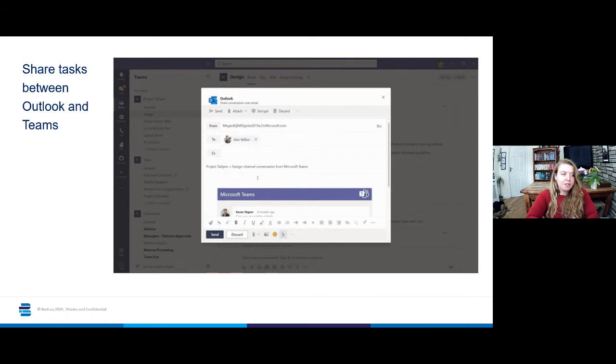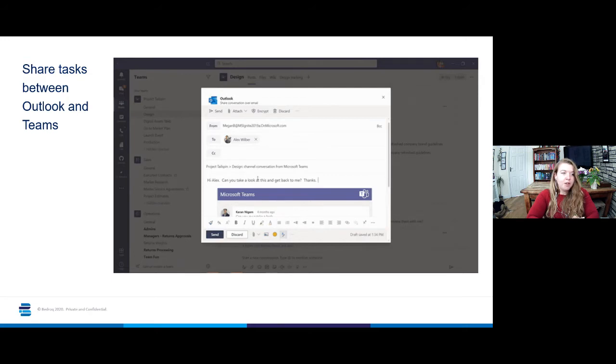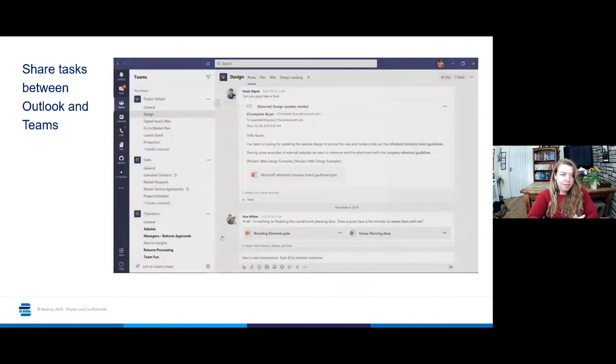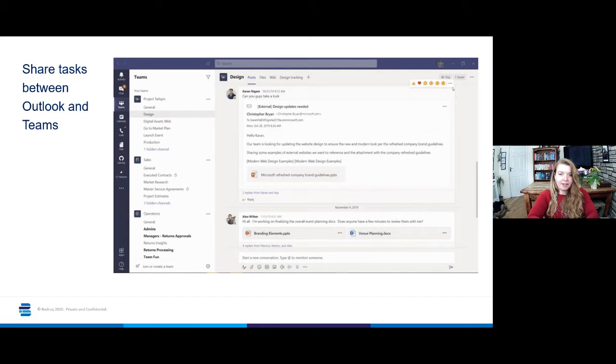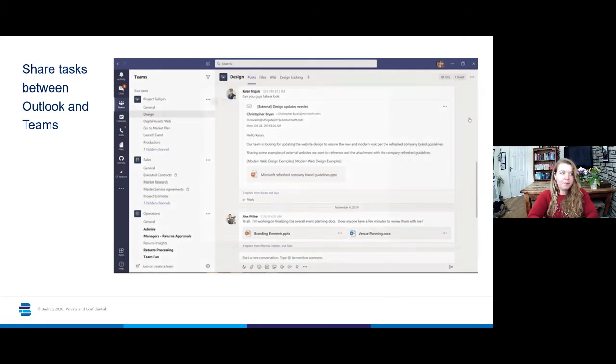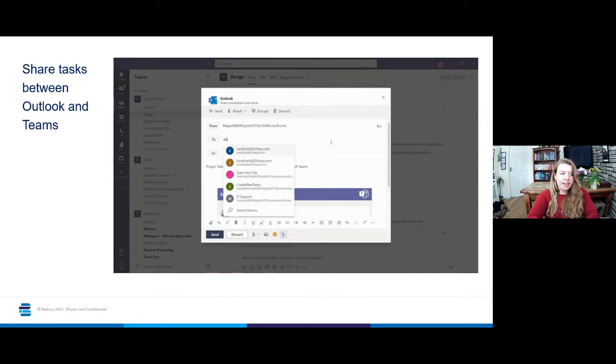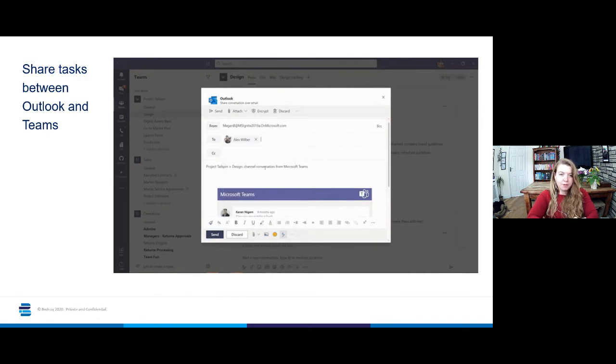So you see here this video playthrough is showing you that if you're in Teams and you want to share a particular chat, you can click on the three dots in that chat bubble, select share to Outlook from the menu button, and choose who you want to send that email to.